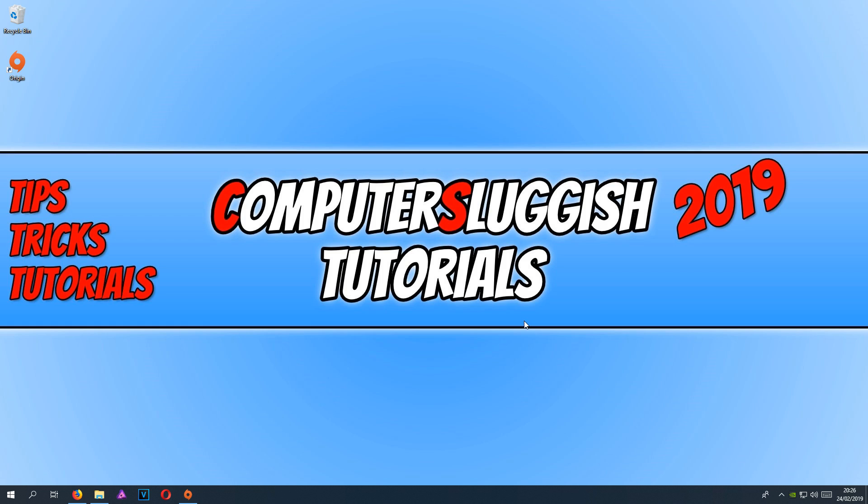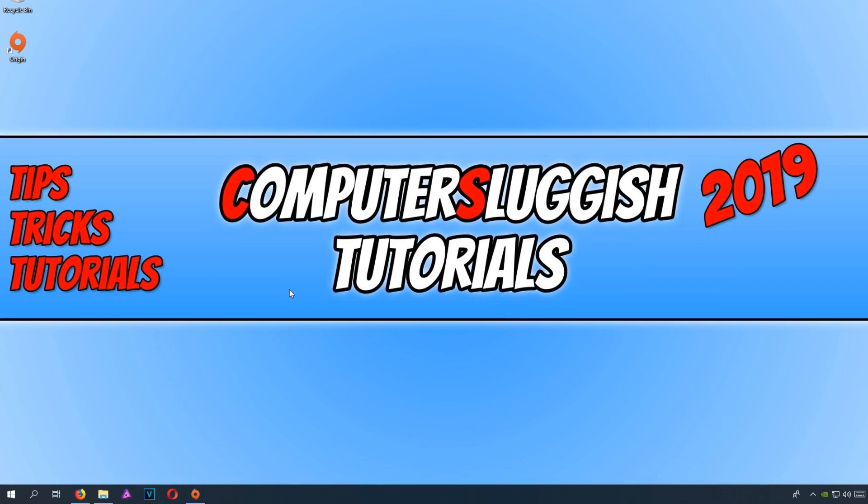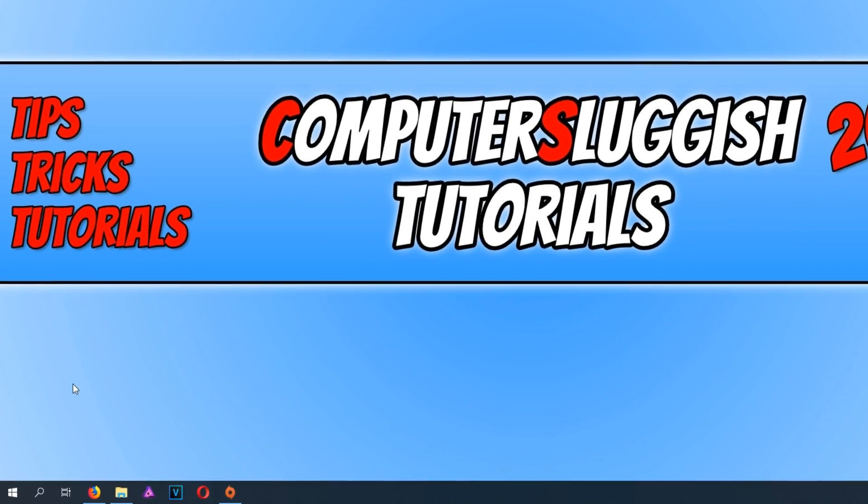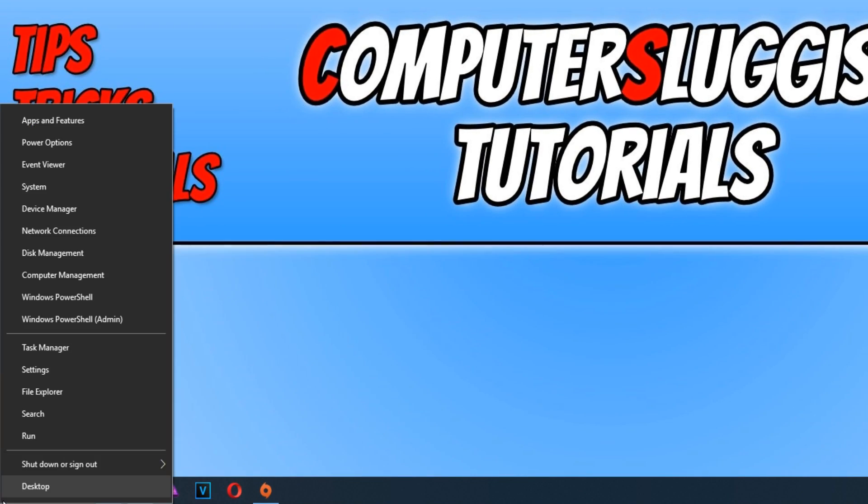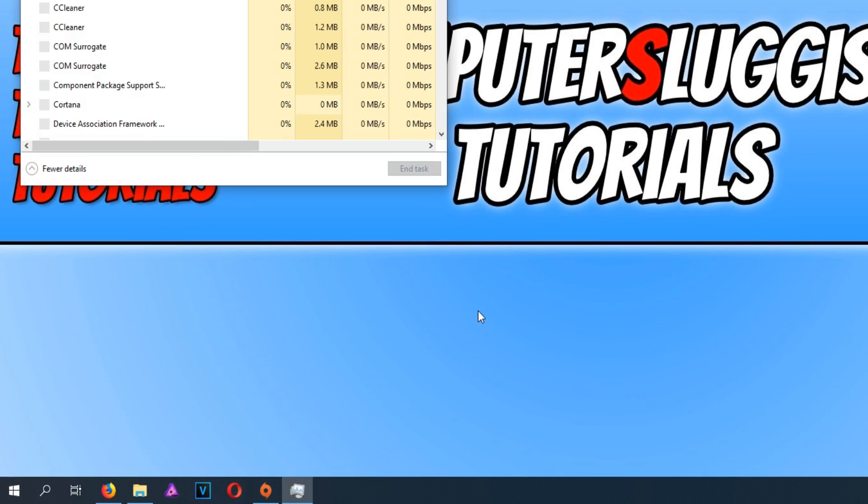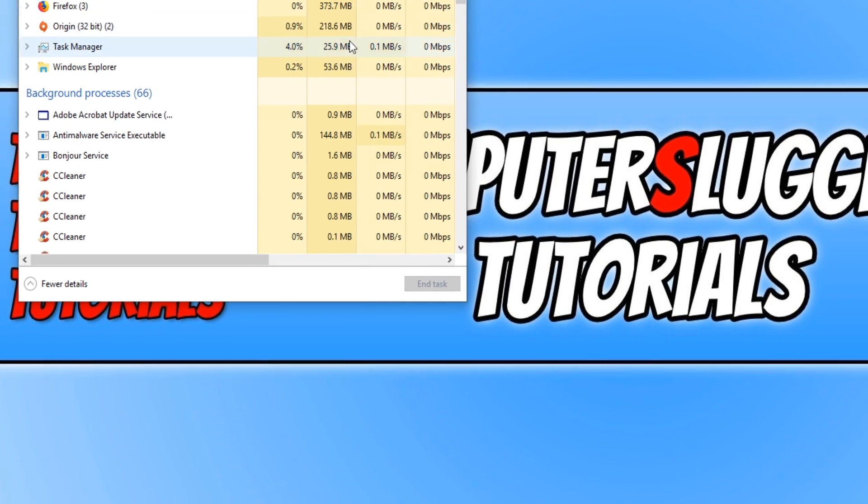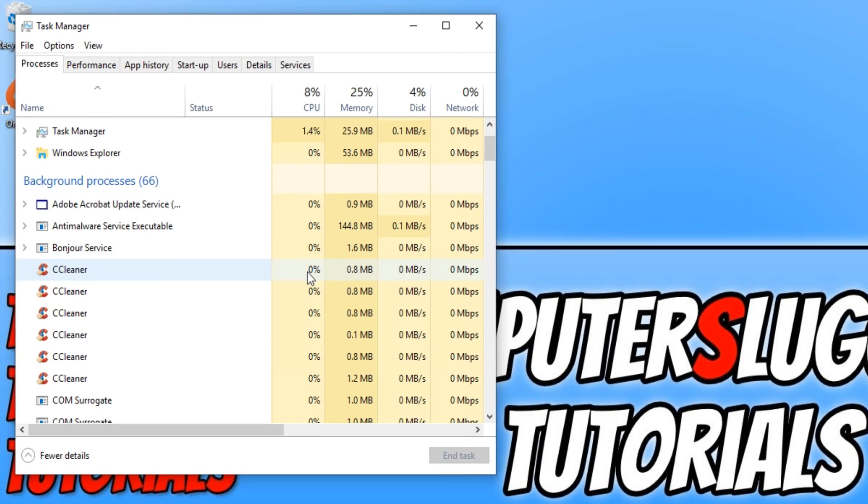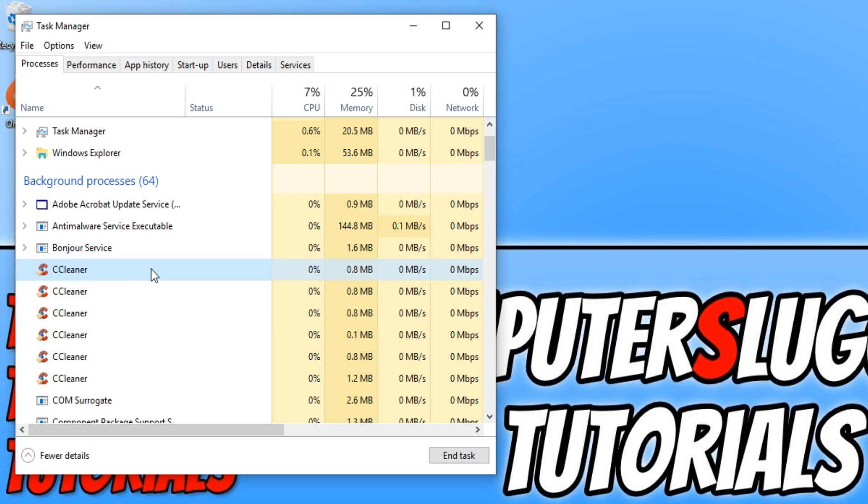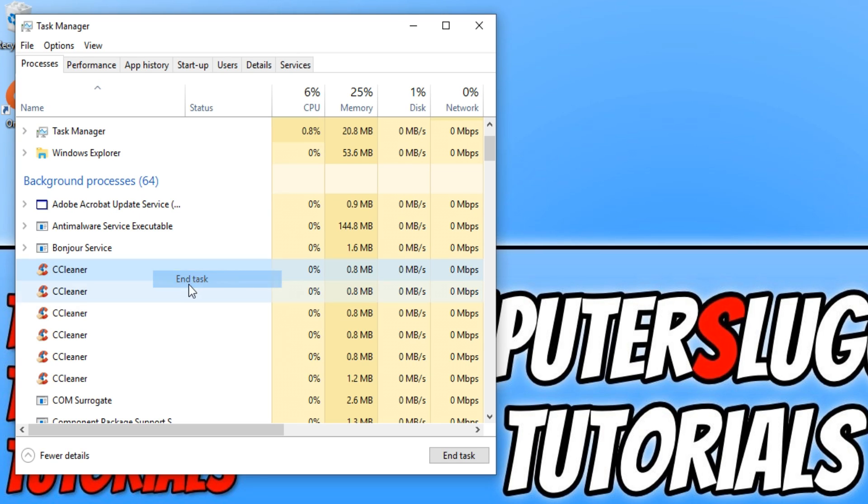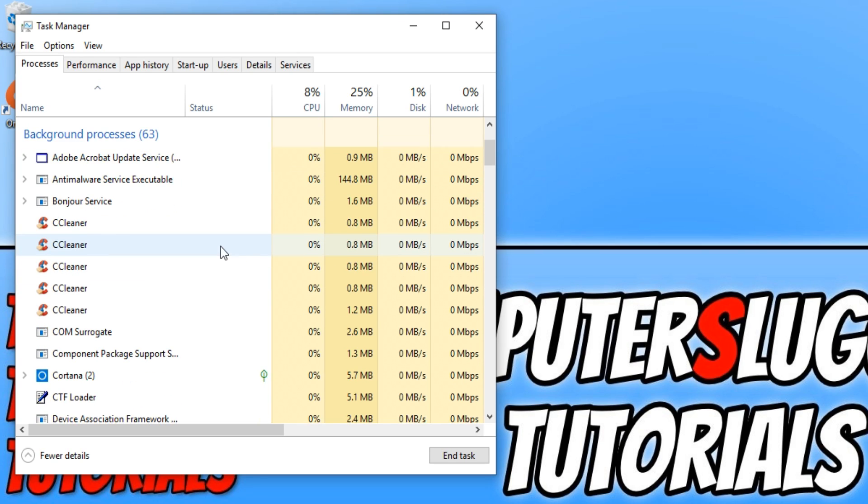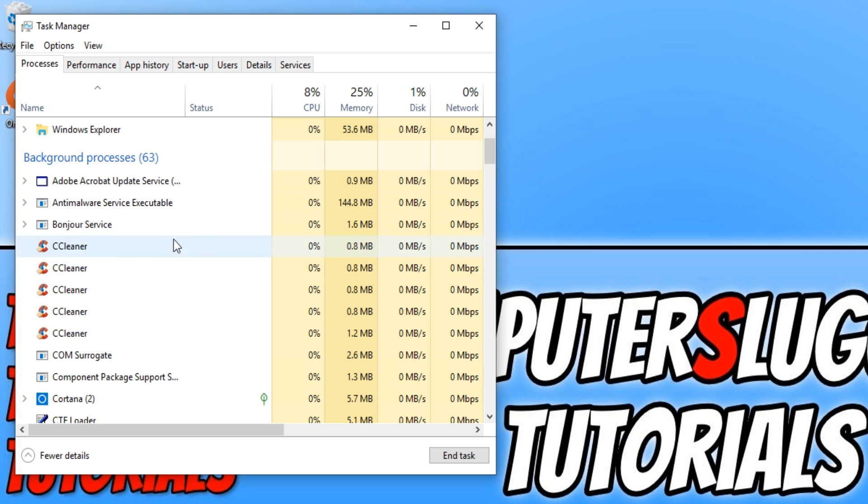The next step is to make sure you are not running any other applications in the background. So go down to the bottom left hand corner of your screen and right click and click on Task Manager. And you now need to just go through all the processes, like for example, I've got CCleaner here. I can end that process. I can also end, well, there's loads of CCleaner running there for some reason.